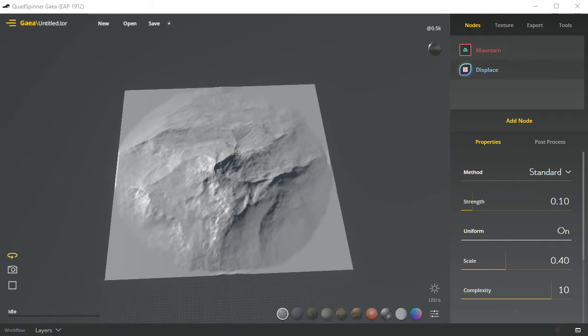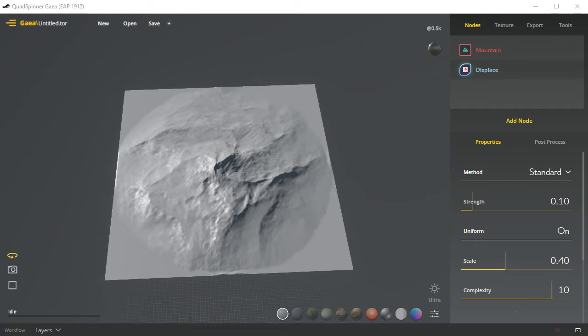Normally when you load it up, it'll ask you from the get-go if you want to create a layers based or graph based scene. We'll talk about that in a moment. We can open existing scenes and of course we can save scenes.